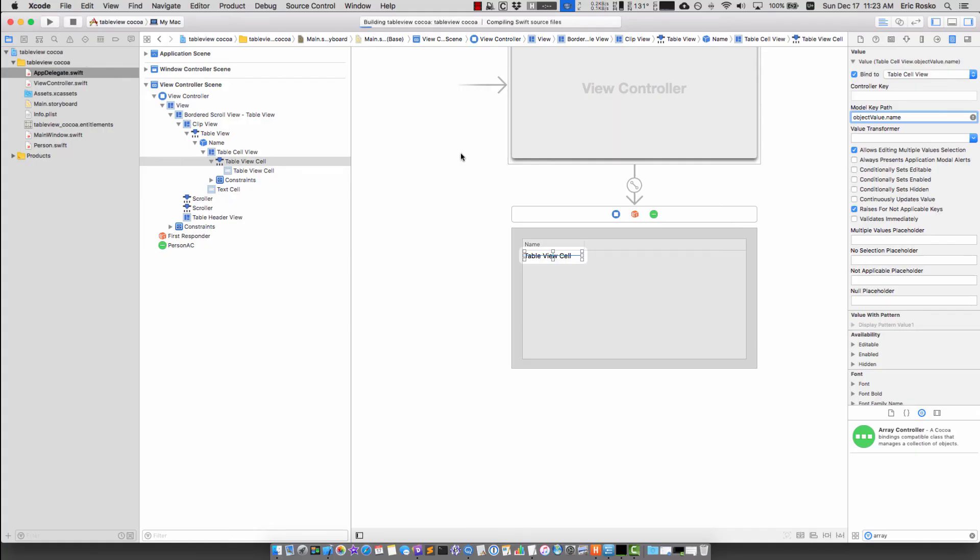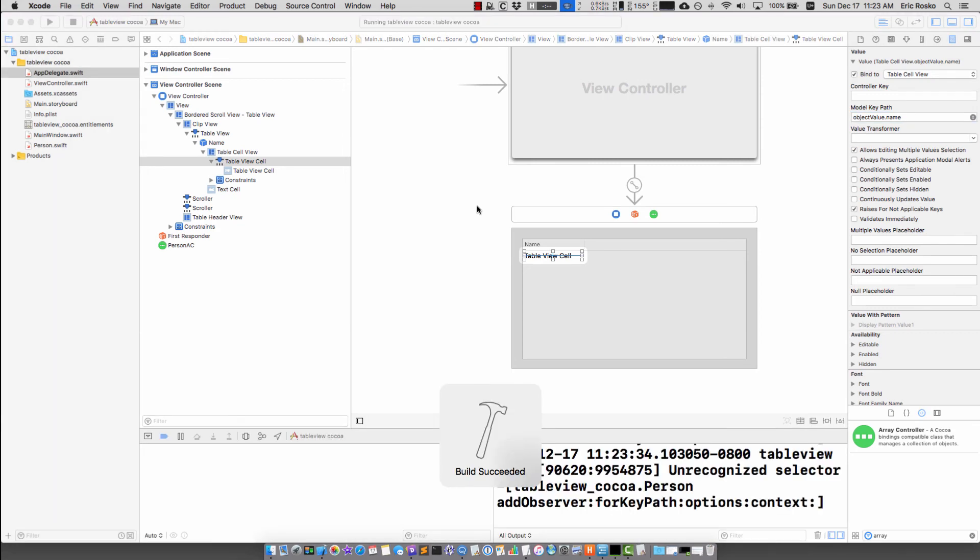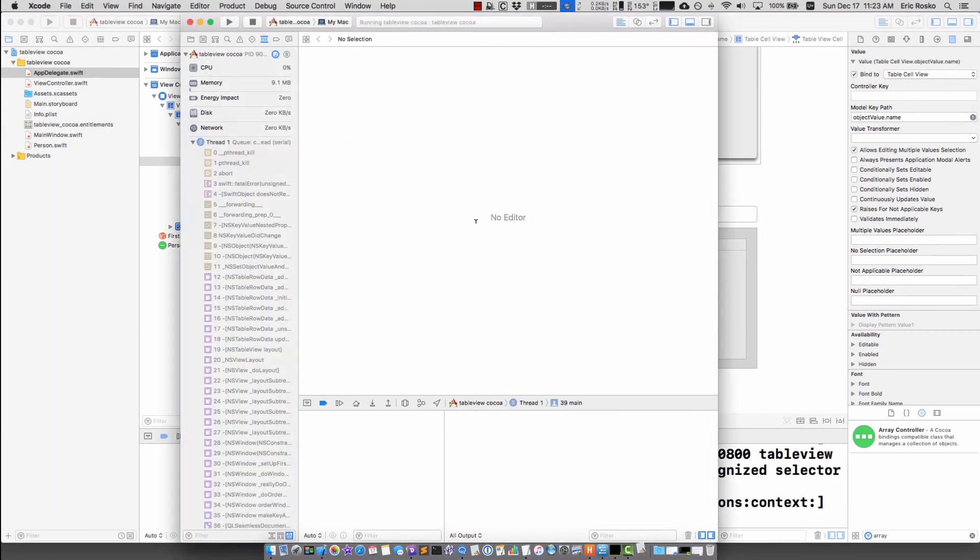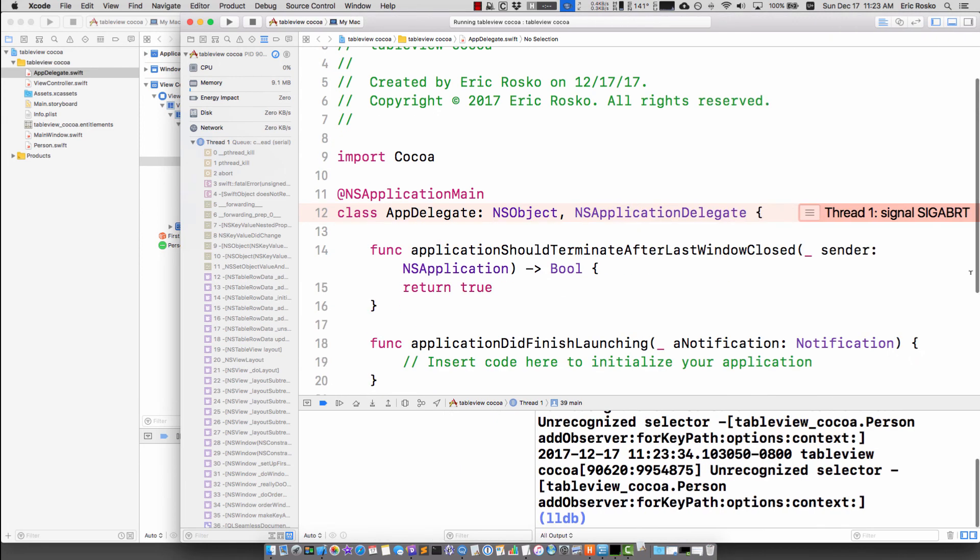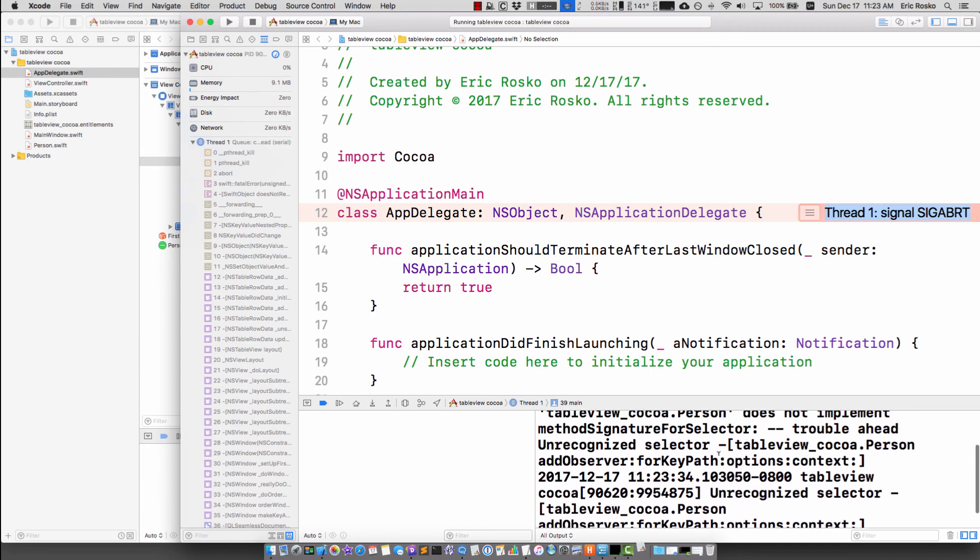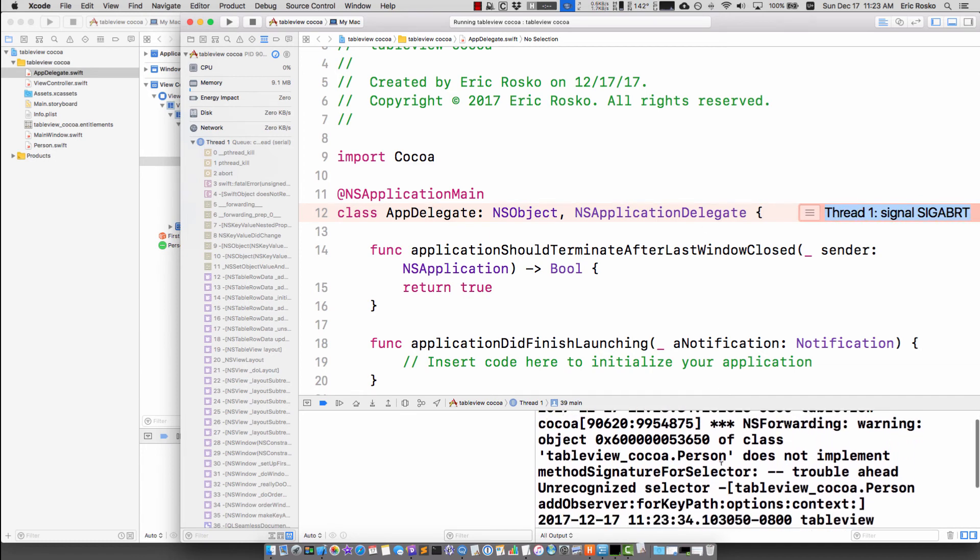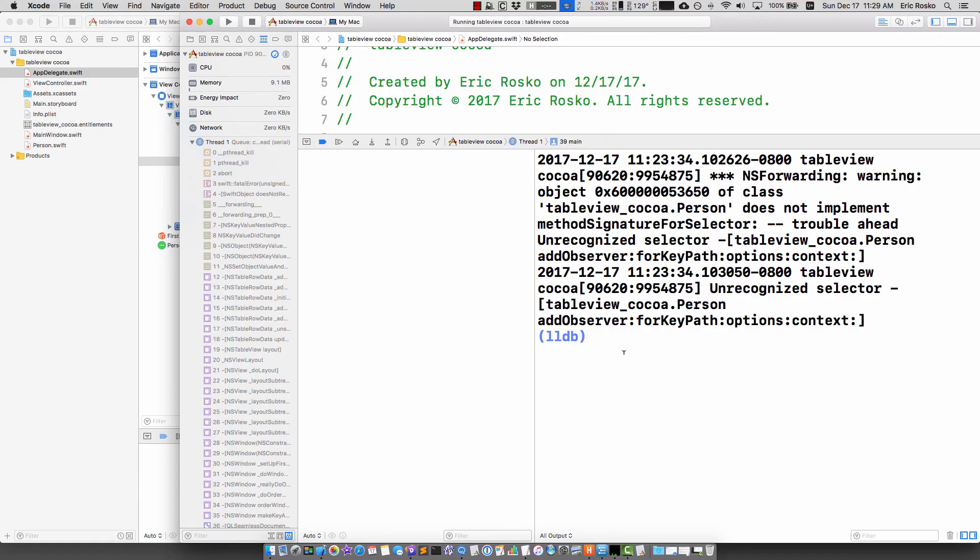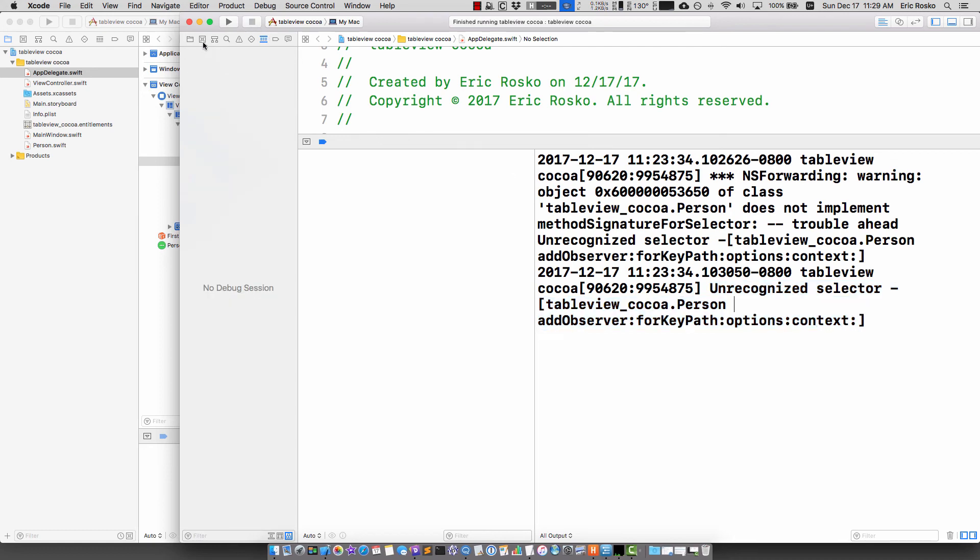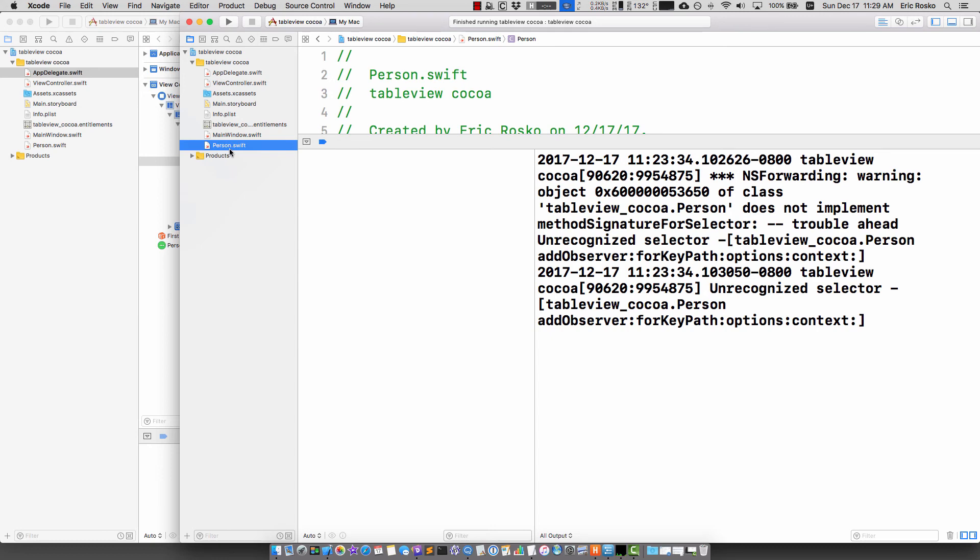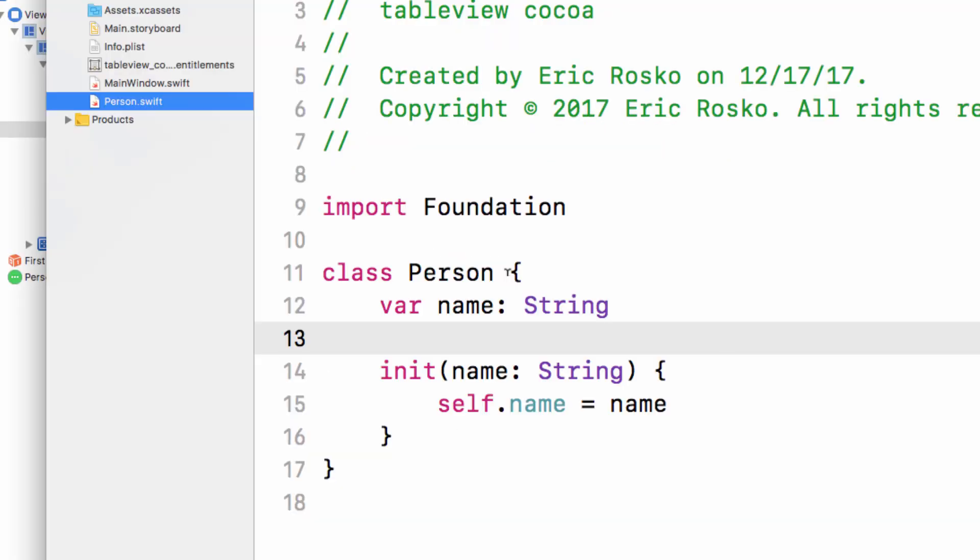I'm going to hit the run button and you can see it crashes. So this isn't good. We've got this SIGABORT. It crashes right into the app delegate and it gives us some messages here. So here we have an error that says unrecognized selector, add observer for keypath context.